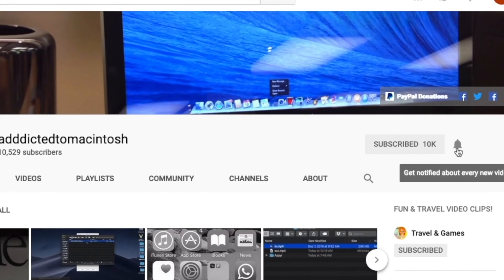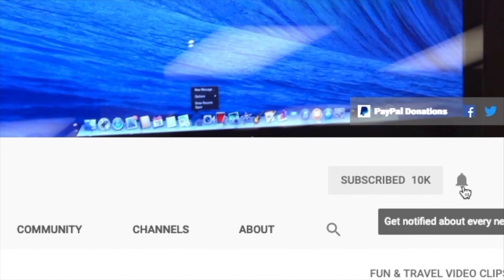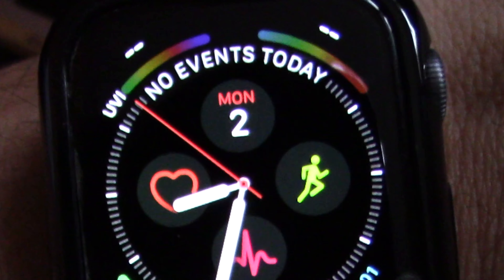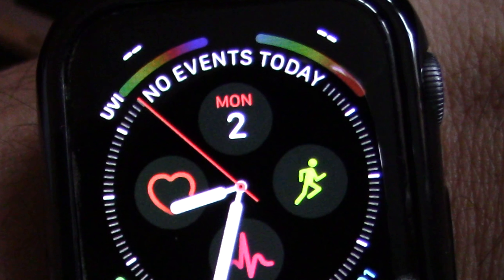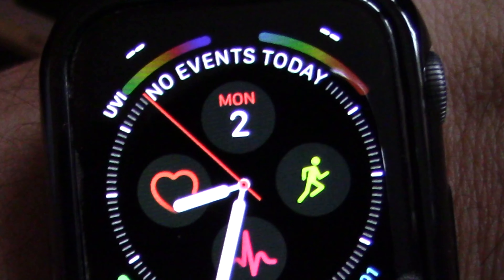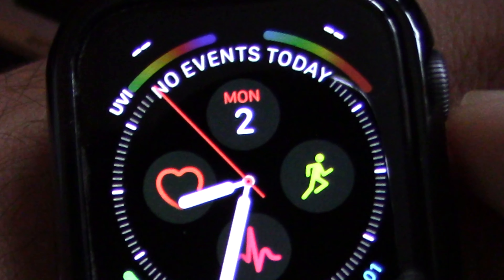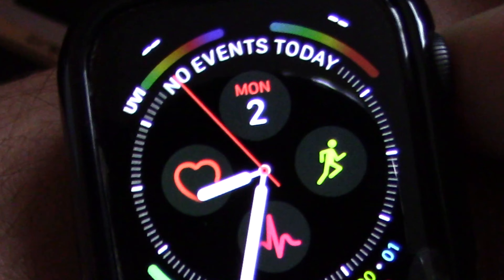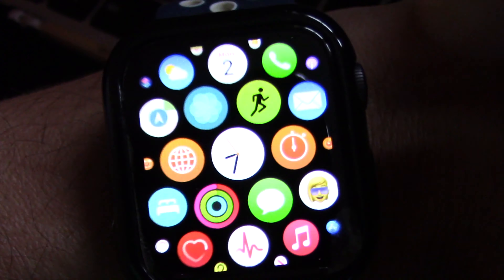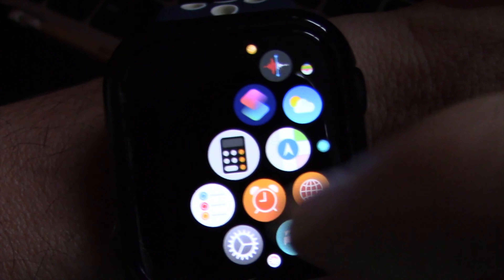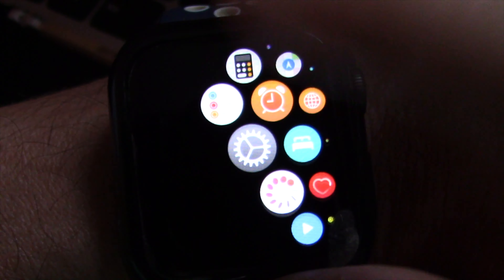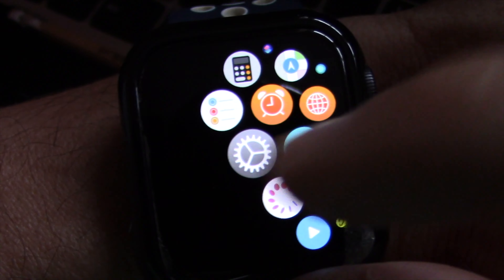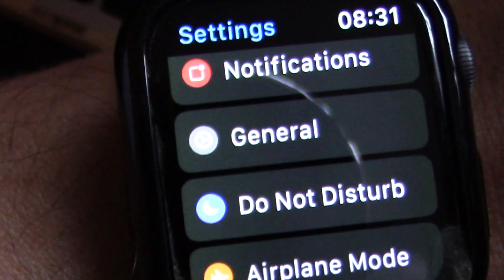Hi, I will show you how to see all of your Apple Watch apps in alphabetical list on watchOS 7. To see all Apple Watch apps in alphabetical order on watchOS 7, press the digital crown to see the home screen of Apple Watch, then choose the Settings app.